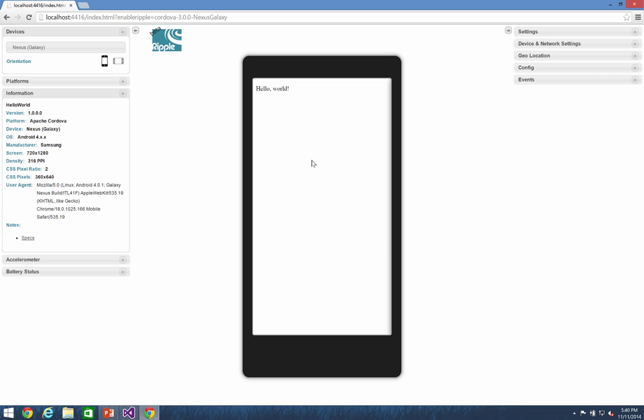And once I hit save, I'm just going to go back into Ripple and notice that because Ripple detected that one of our project files changed, it's refreshing to show us the new content. And right now you have hello world displayed.